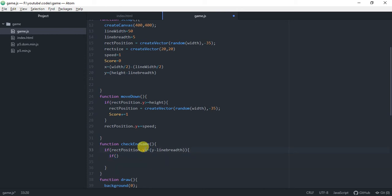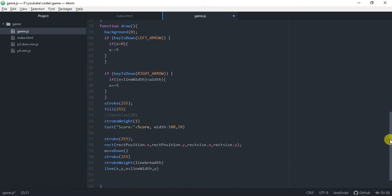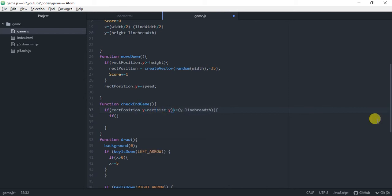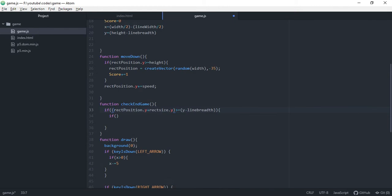We also have to account for the brick breadth: rectangle size dot y. The position we are checking is this, but we have to add these two — meaning we have to check this full position.